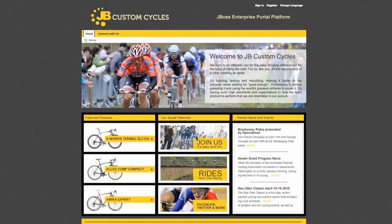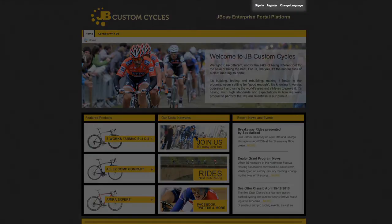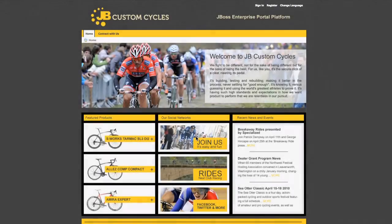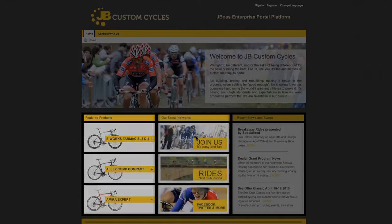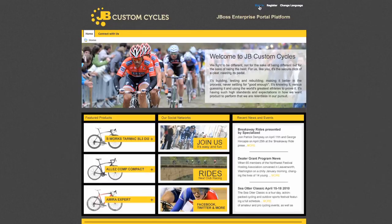Here you see the main page of the JB Custom Cycle site. It provides you the ability to sign in, as well as the ability to register, providing self-service, as well as the ability to change the language for internationalization purposes. On this page you'll only see a home page because it's the landing page for the site. You'll notice a featured products section, social network links, but in order to get into the portal you'll have to sign in as a user.